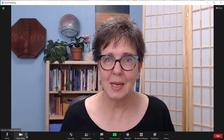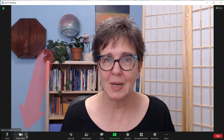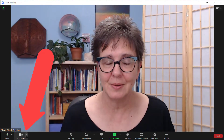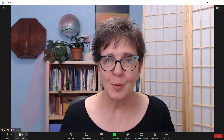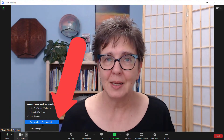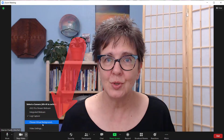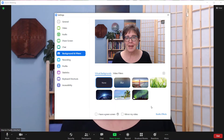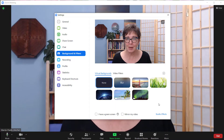I'm in a Zoom meeting on my computer and I want to change the background. I open the menu by the video camera, choose virtual background, and now a dialog opens that lets me pick what I want to have for my background.